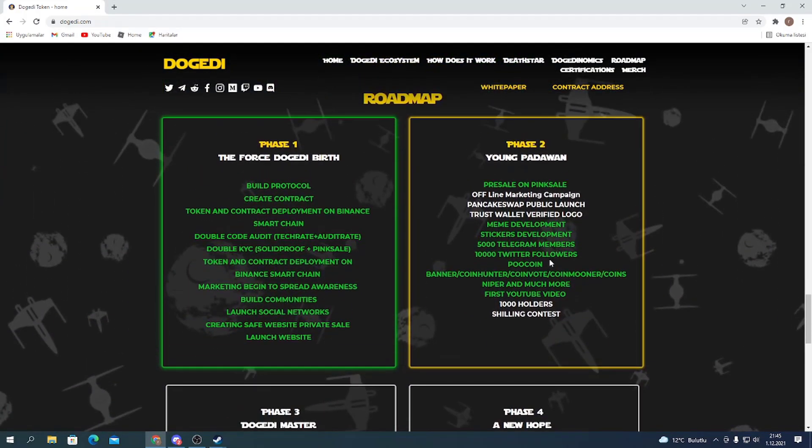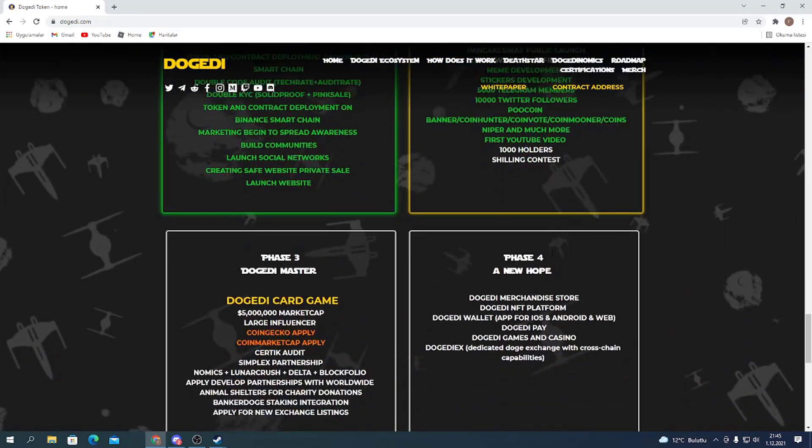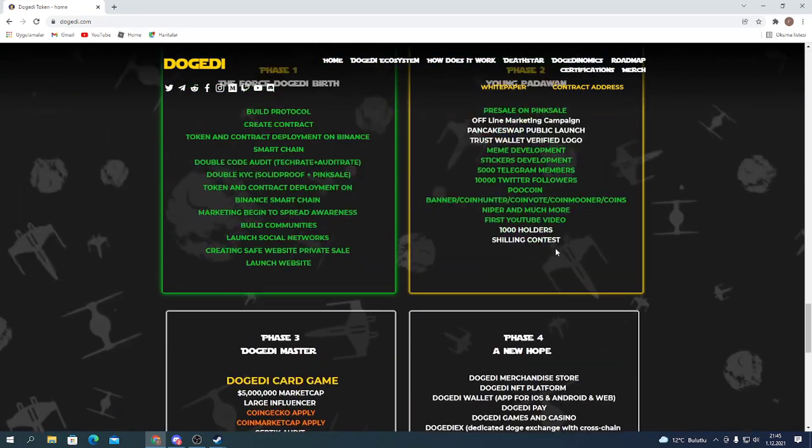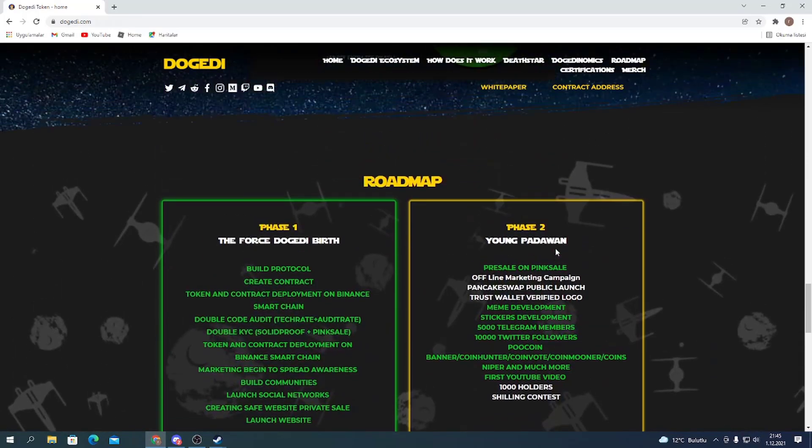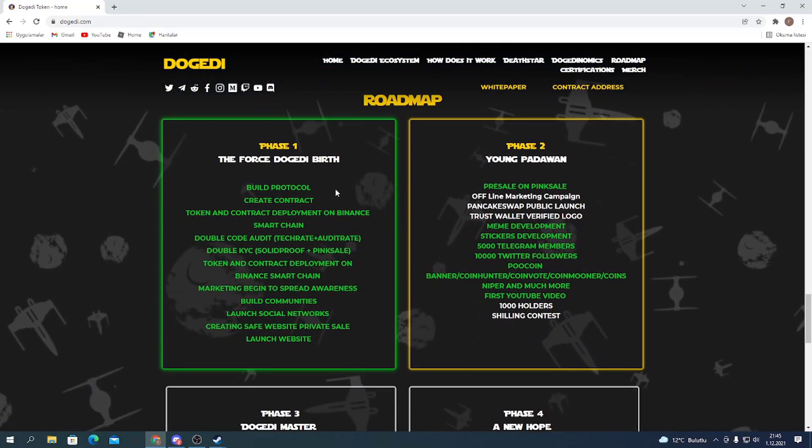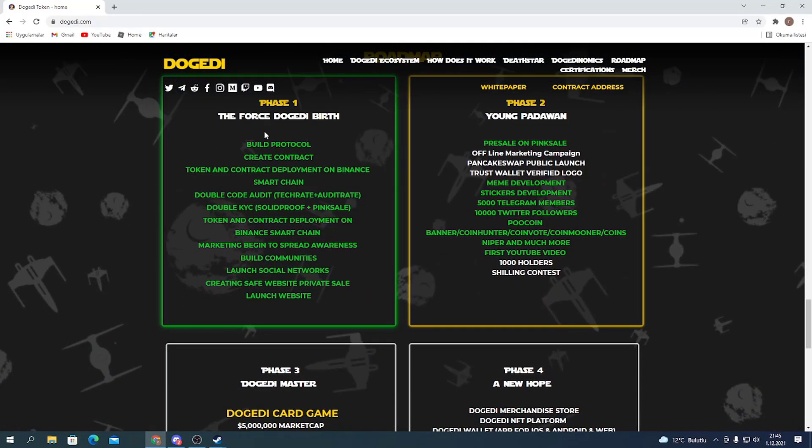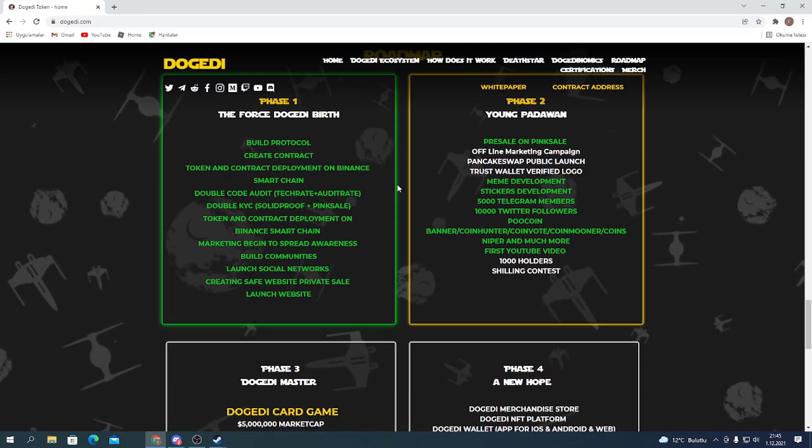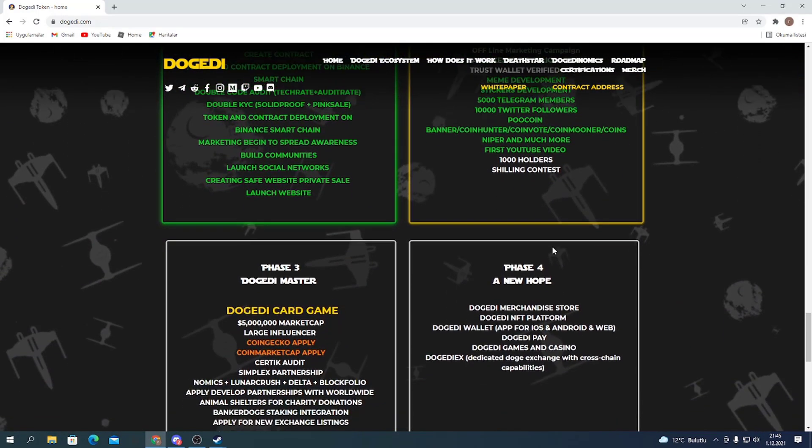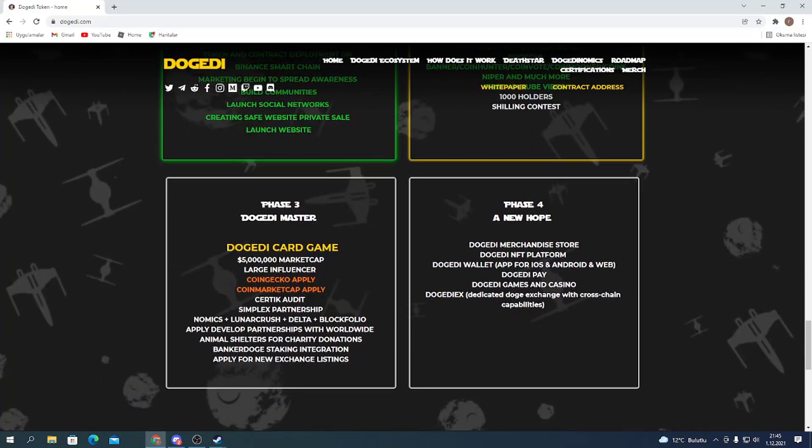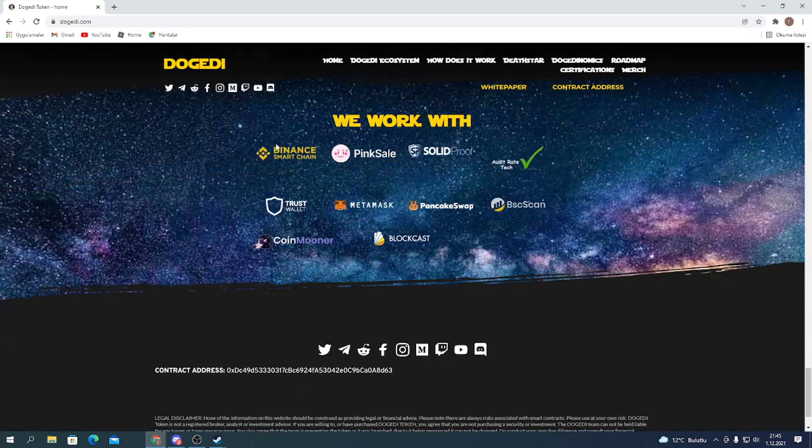Here you can see the roadmap of the token and the vision of the project. It started with phase 1: build protocol, create contract, etc., and finished with Dogatty tokenomics, Dogatty NFT platform, etc.